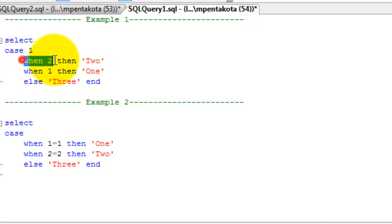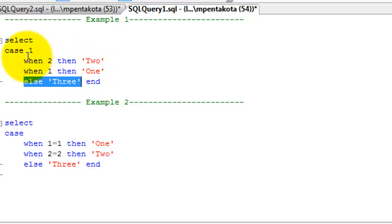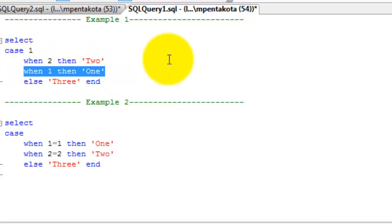Conditions are evaluated in the order listed. Once a condition is found to be true, the case statement will return the result of the corresponding condition and will not evaluate any further conditions.